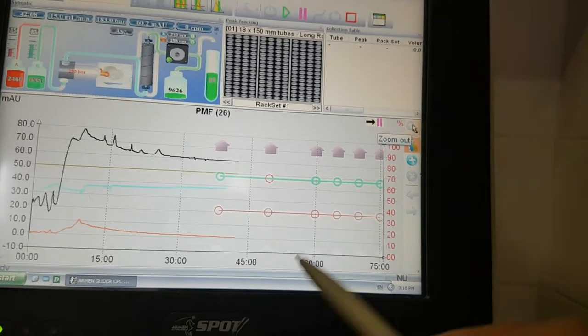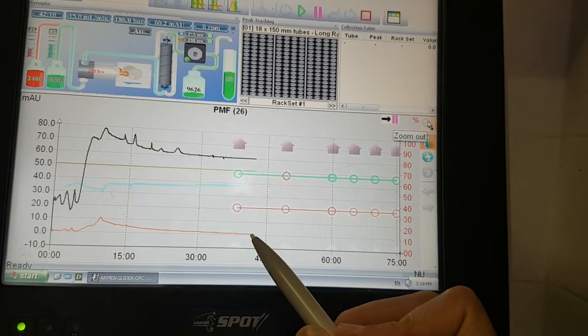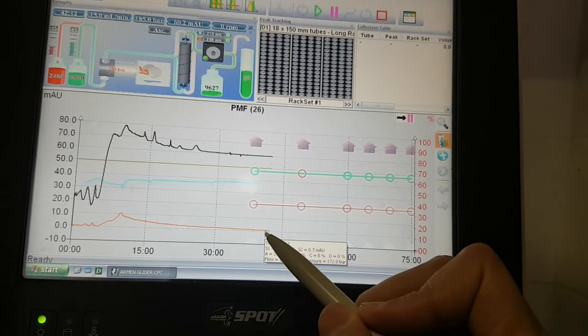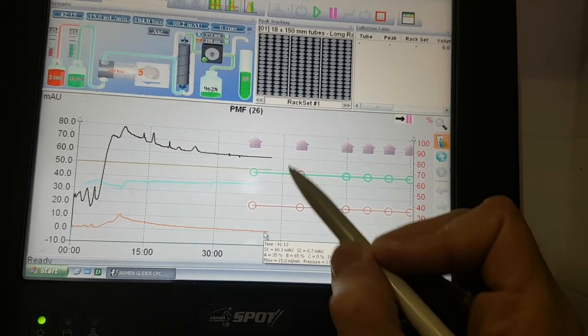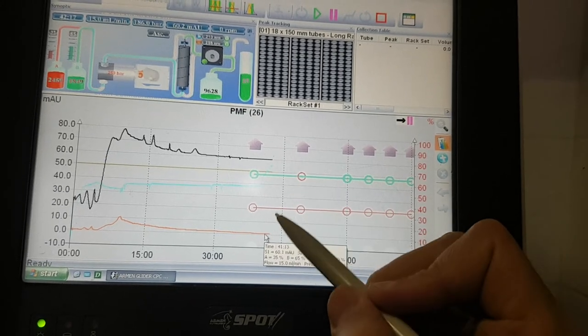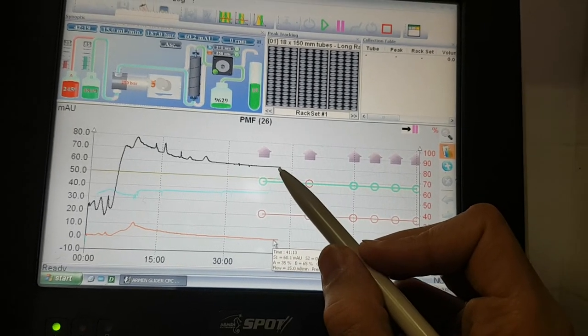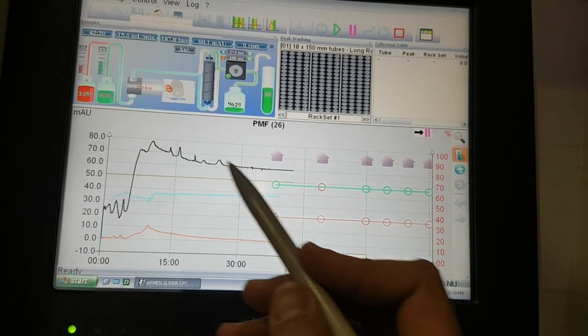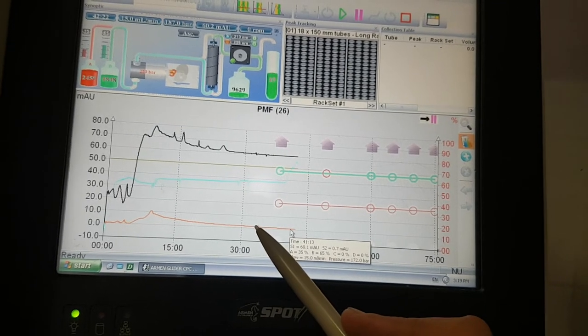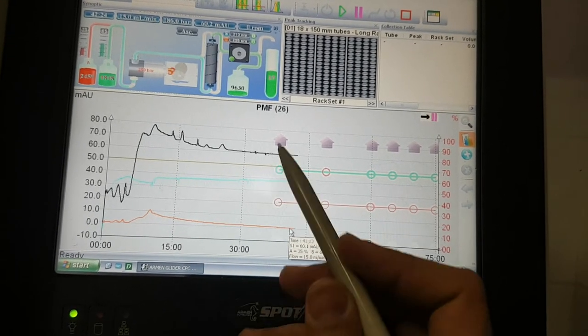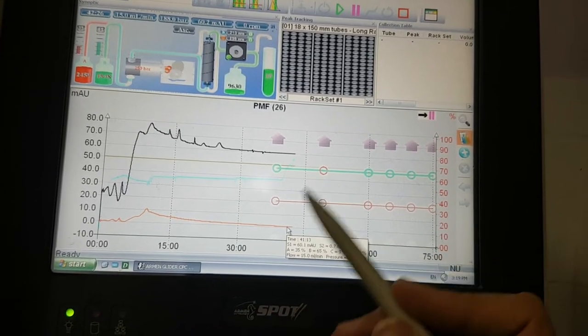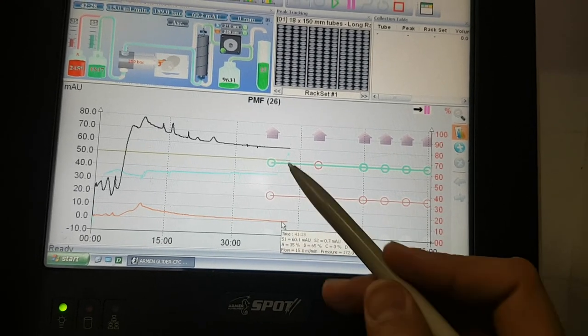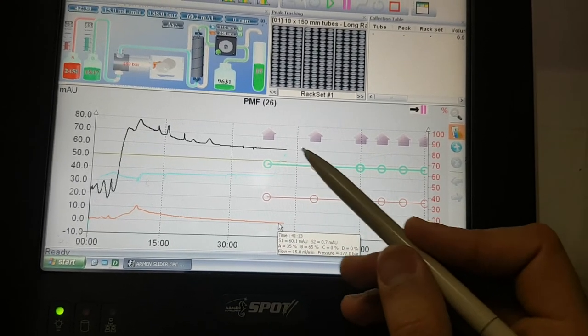The orange and the black wavelengths, they're still the same because all the impurities were removed before. We removed everything. Now the baseline is correct. We can wait only 20 minutes.